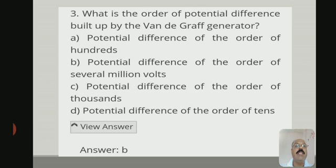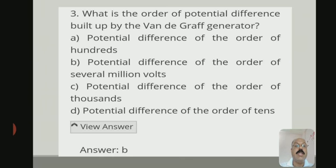The third question is: what is the order of potential difference built up by the Van de Graaff generator? The correct answer is option B — a potential difference of the order of several million volts.